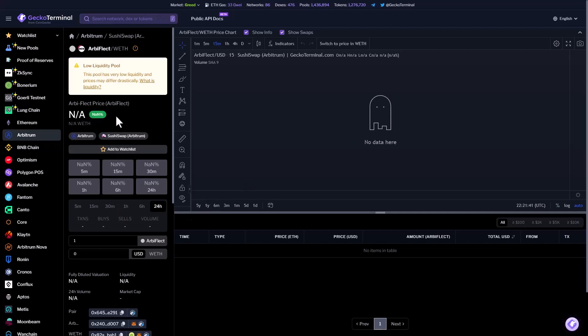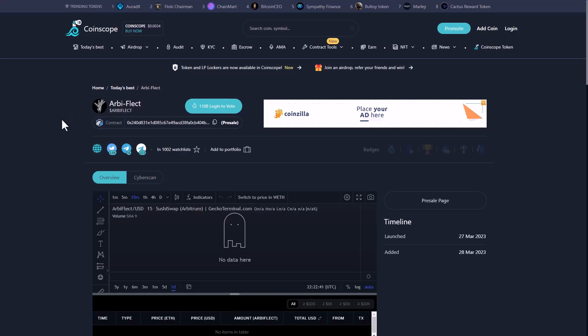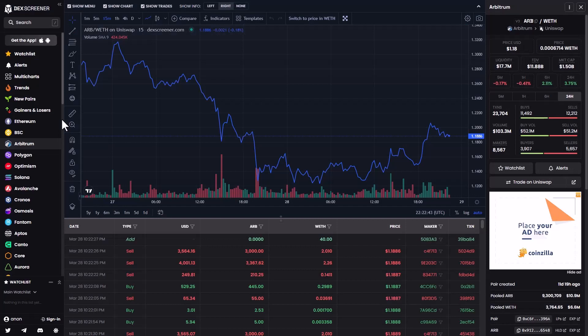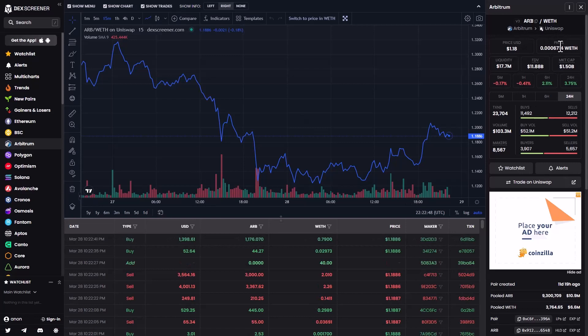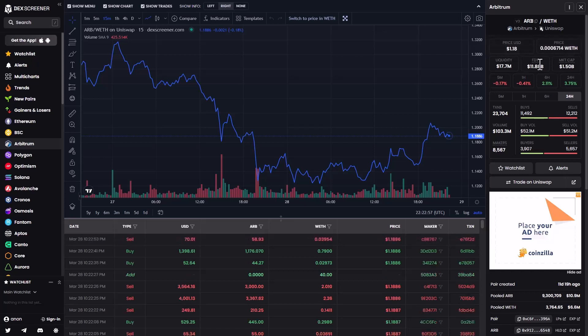You can see also the pre-sale is not starting yet. Also in CoinScope and also Dex Scanner, you can see the RB on Arbitrum or Uniswap. The price is $1.18. You can see here the liquidity and the market cap.